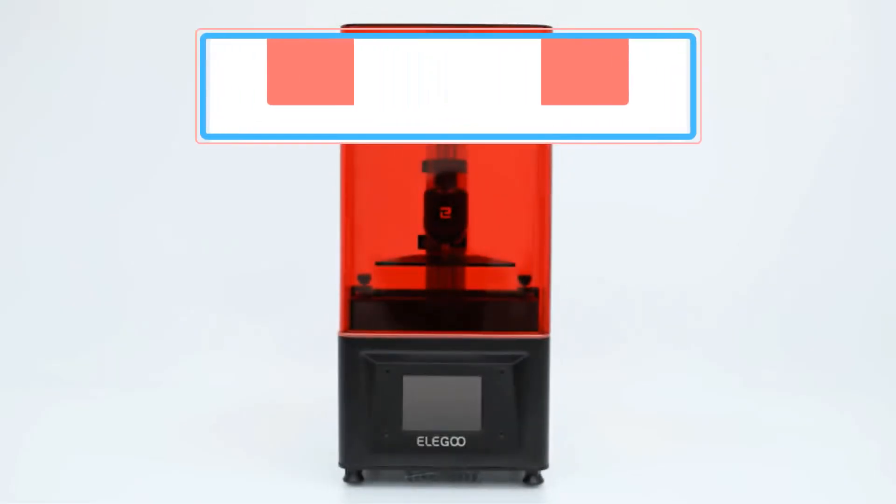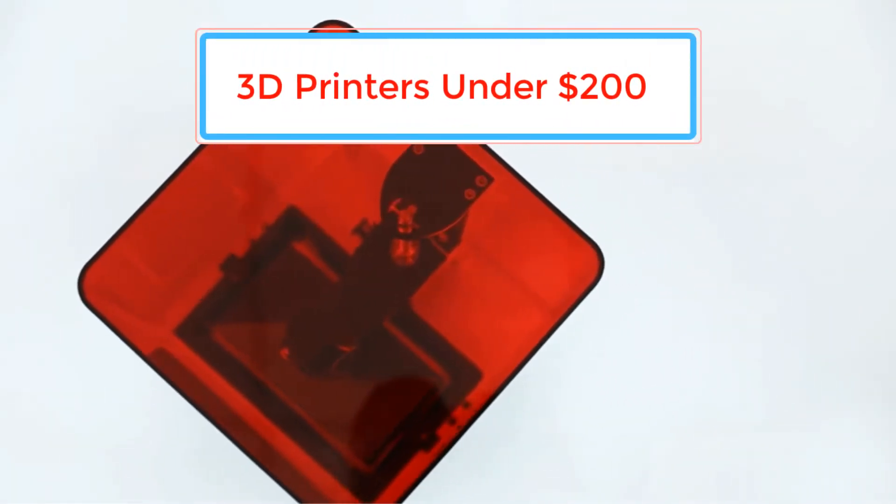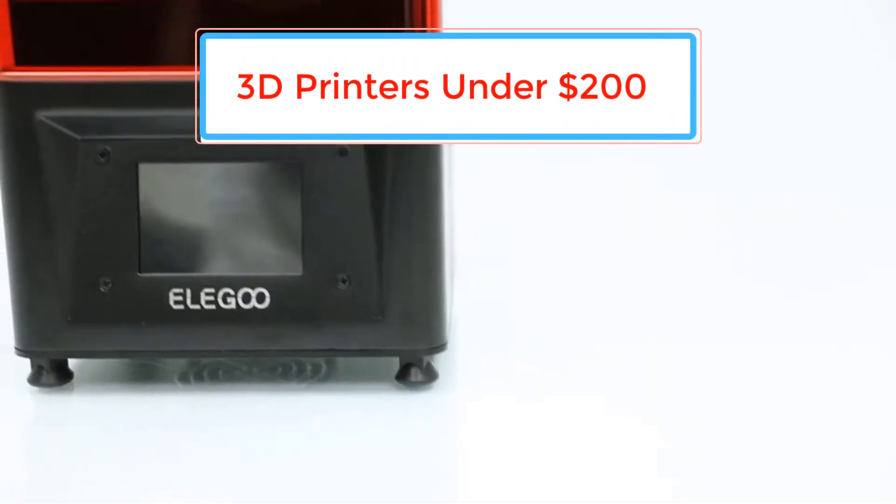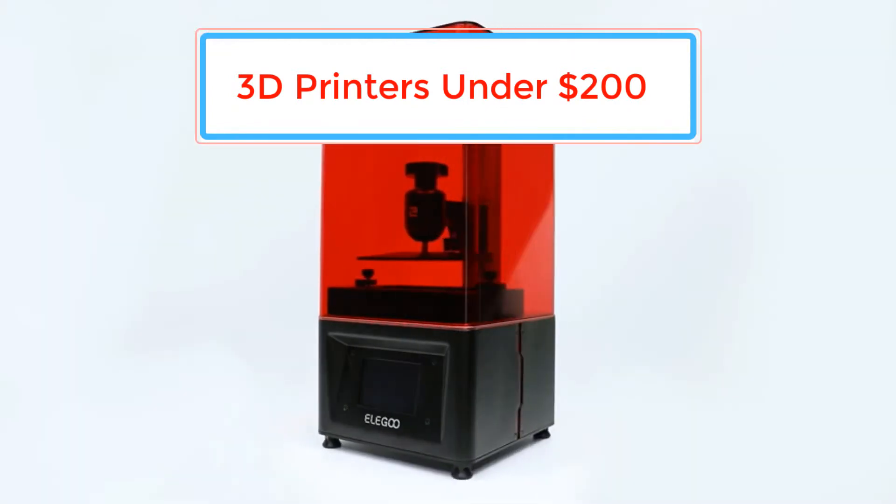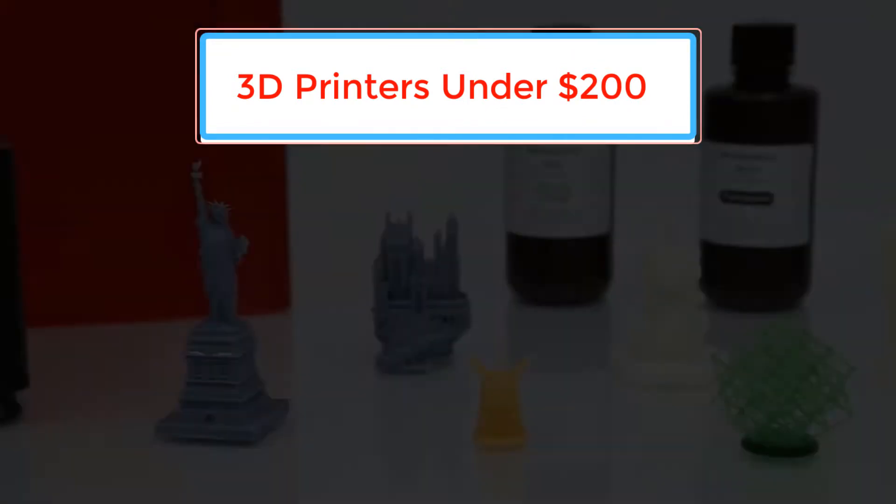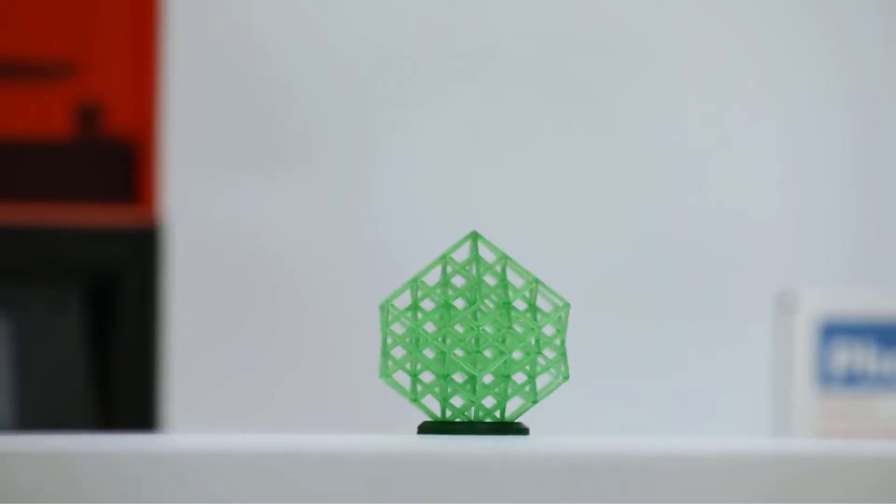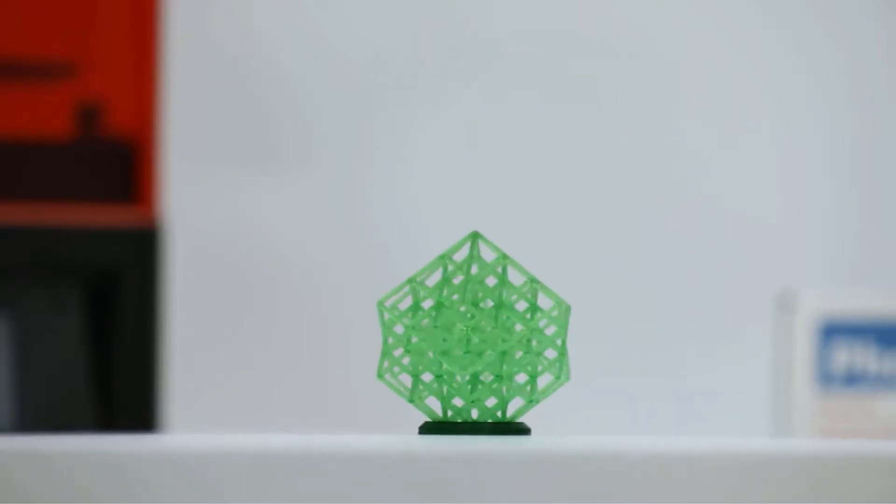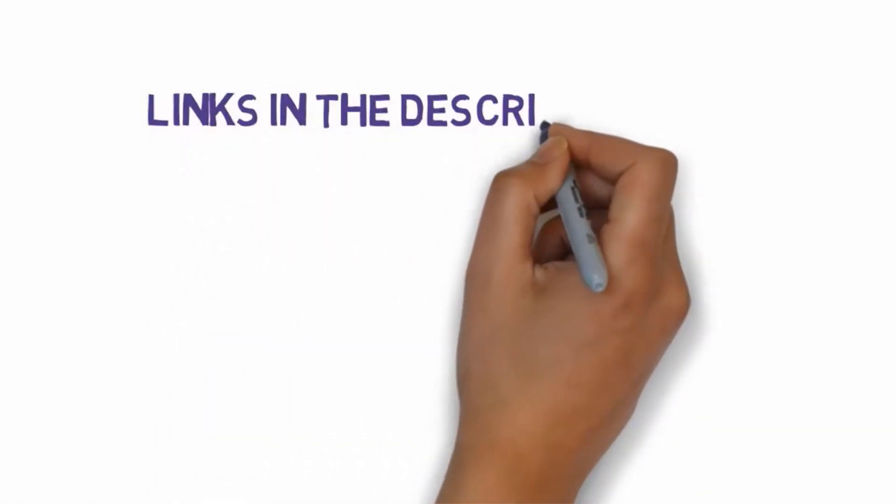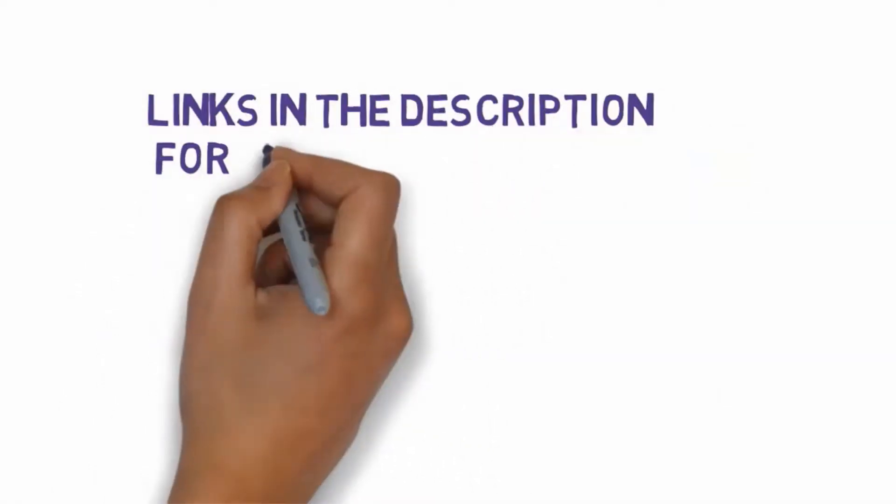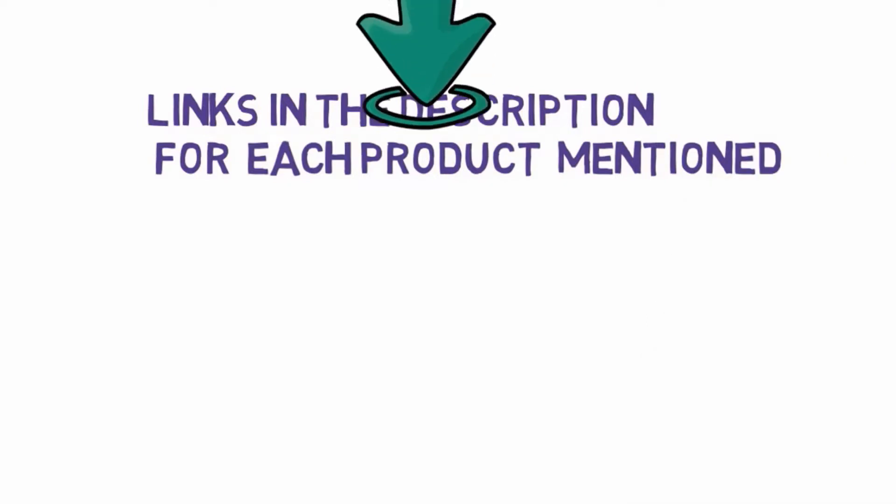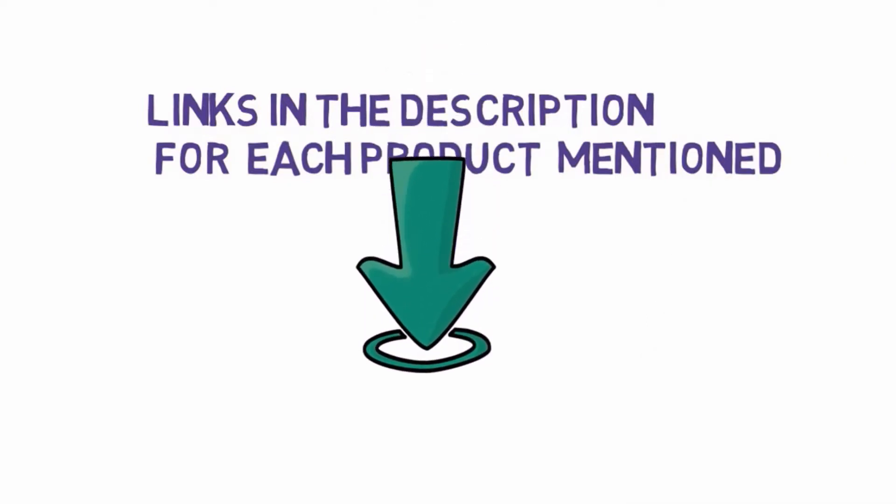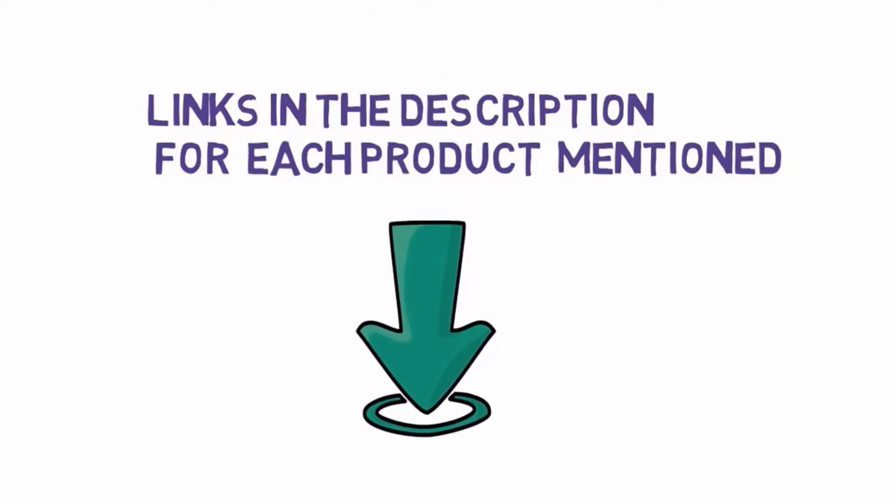Are you looking for the best 3D printers under $200? In this video we will look at some of the best 3D printers on the market. Before we get started with our video, we have included links in the description. So make sure you check those out to see which one is in your budget range.